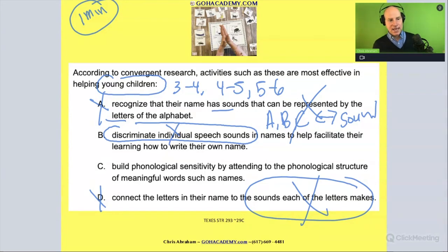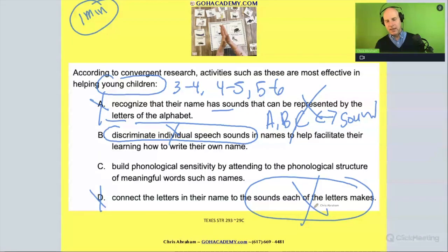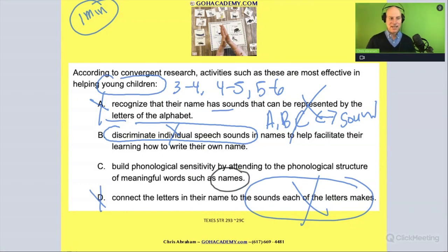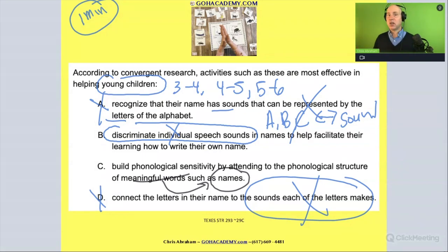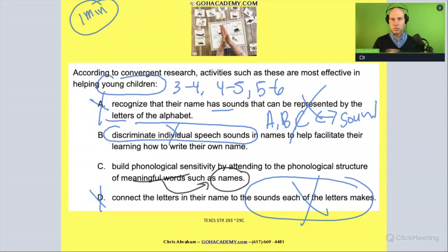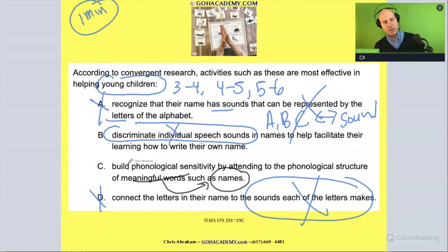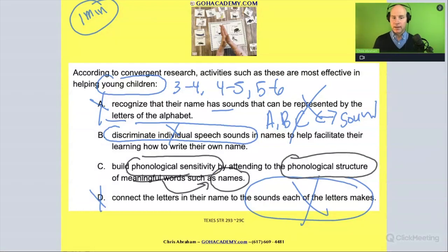That leaves us with answer C: building phonological awareness sensitivity by attending to the phonological structure of meaningful words such as names. A child's name is probably the most important word they'll ever have — it's the first word they practice spelling, the first word for letter-sound correspondence. It's very meaningful. So yes, this is the correct answer: we are building phonological sensitivity and becoming aware of the phonological structure of a word.